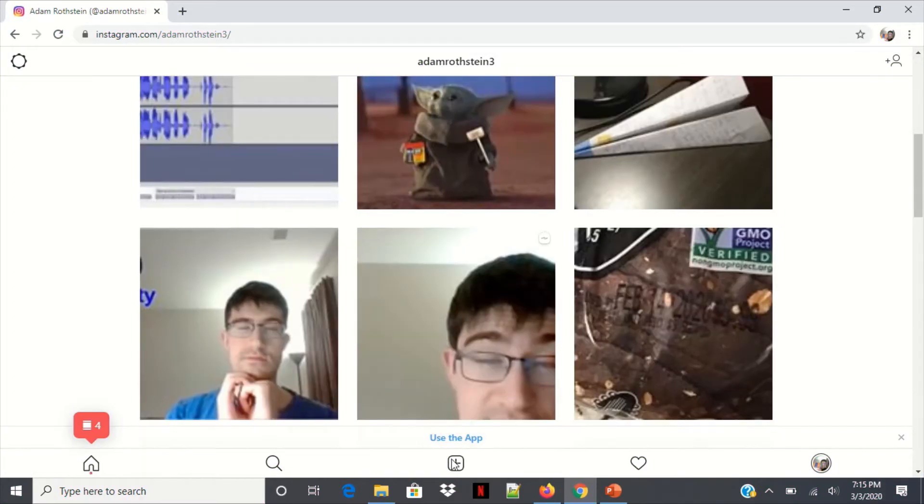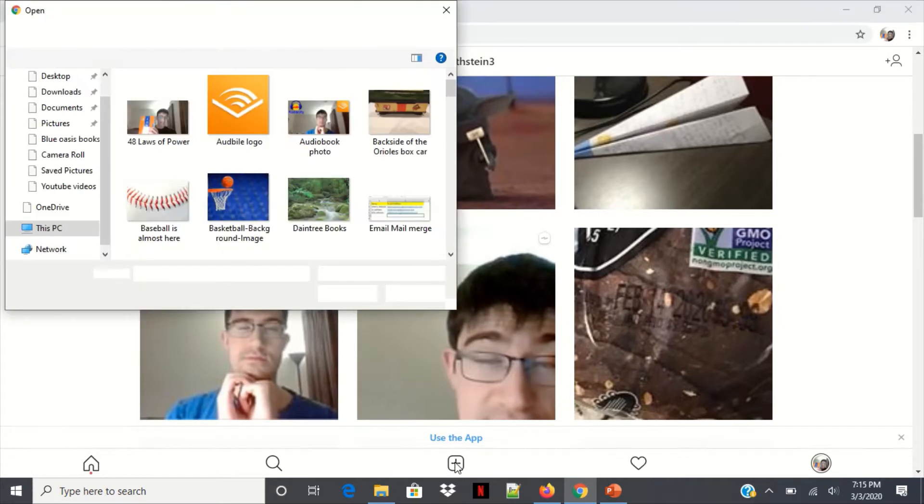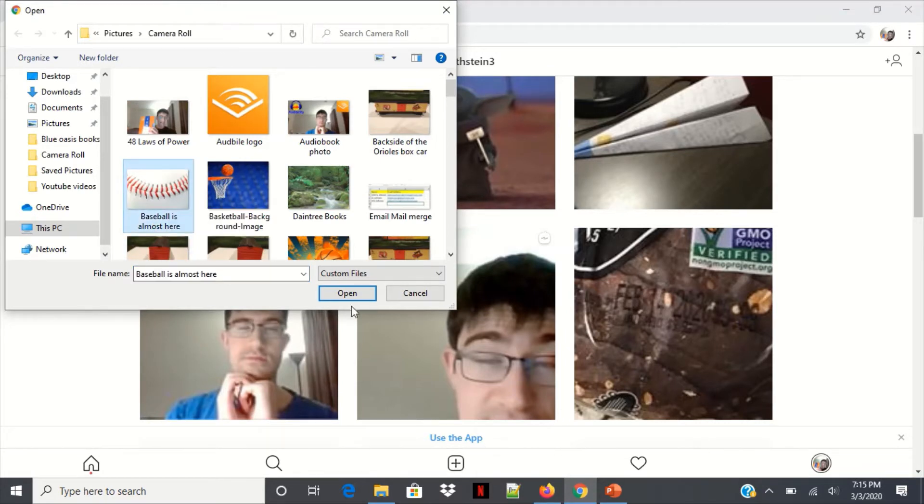Now we can add our photo. So click the plus as if you're on your iPhone and I'm gonna just select this real quickly.